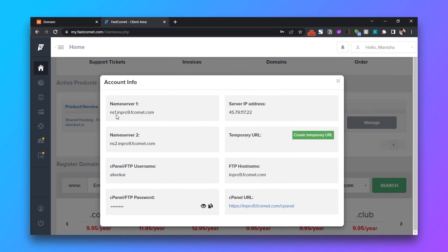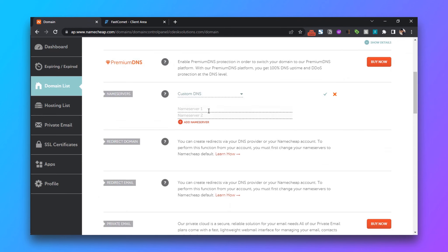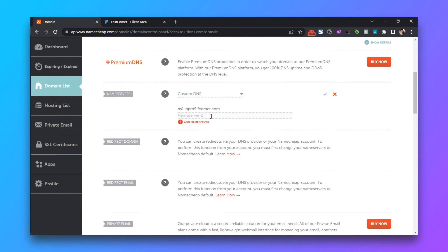Here you can see your nameservers. Copy and paste both nameservers, and then save.